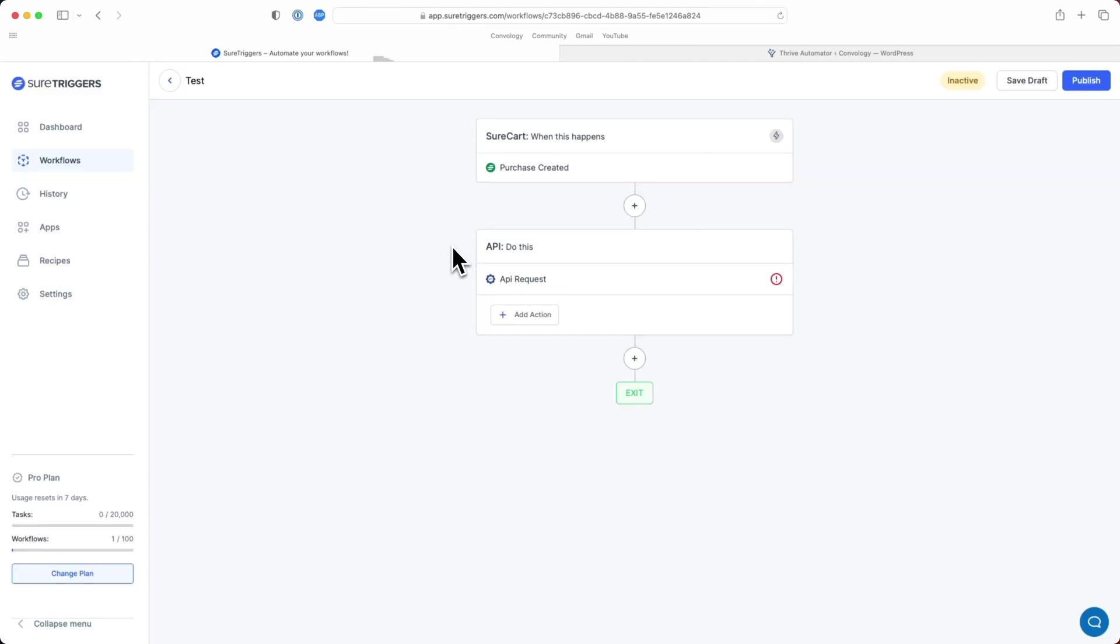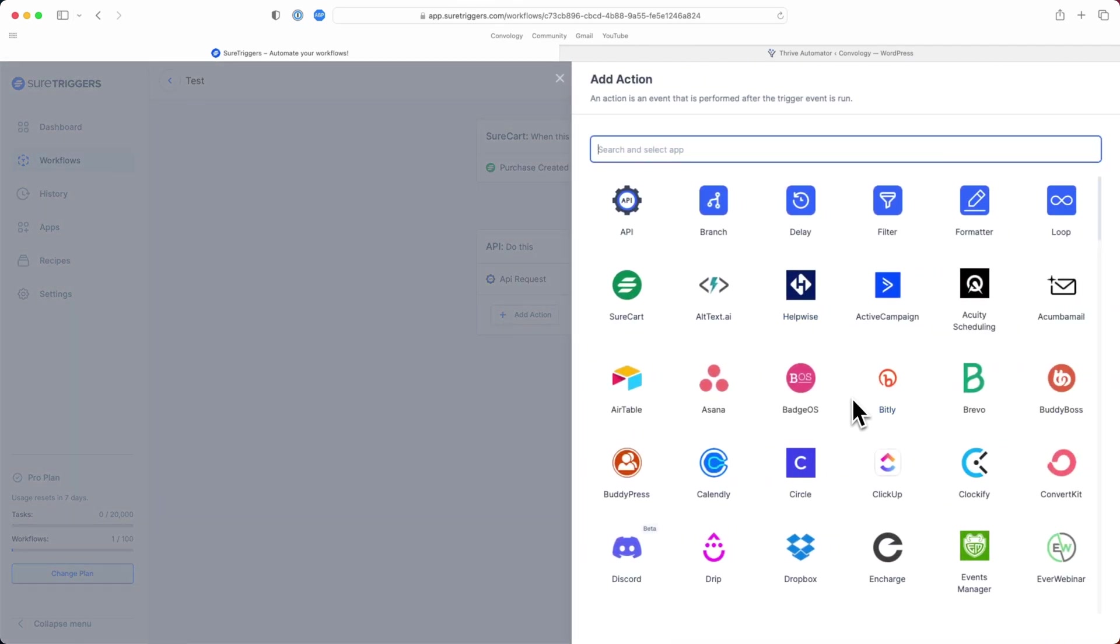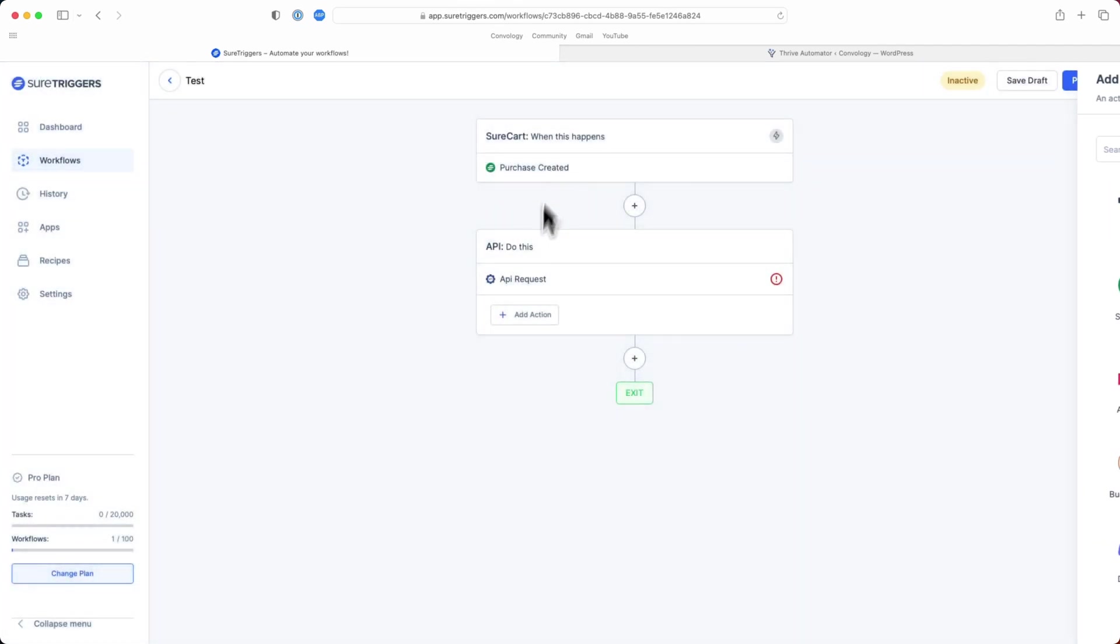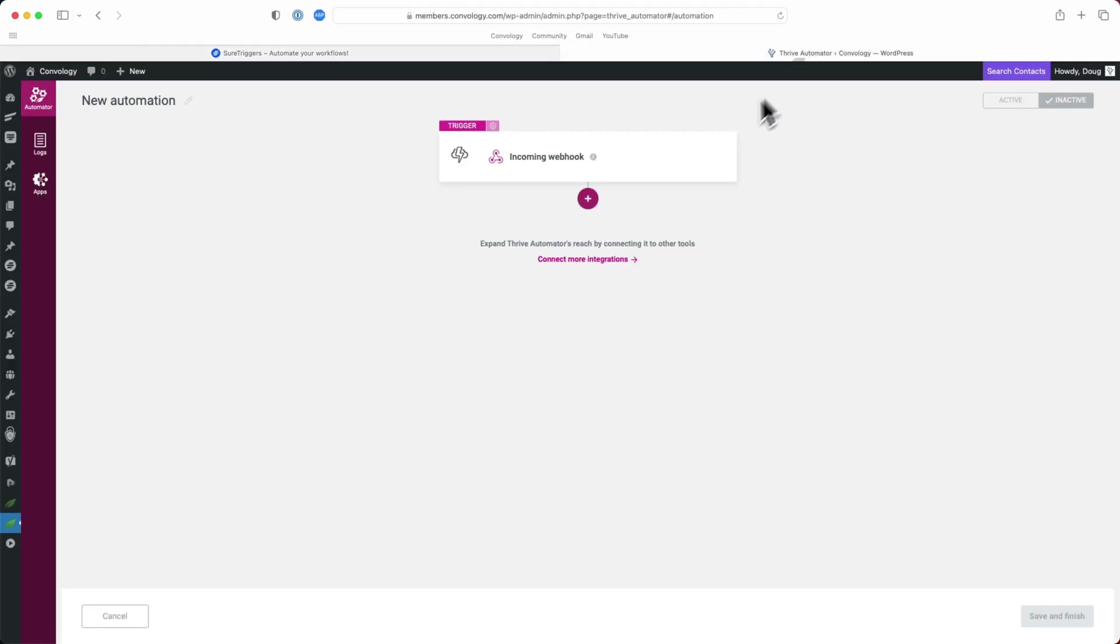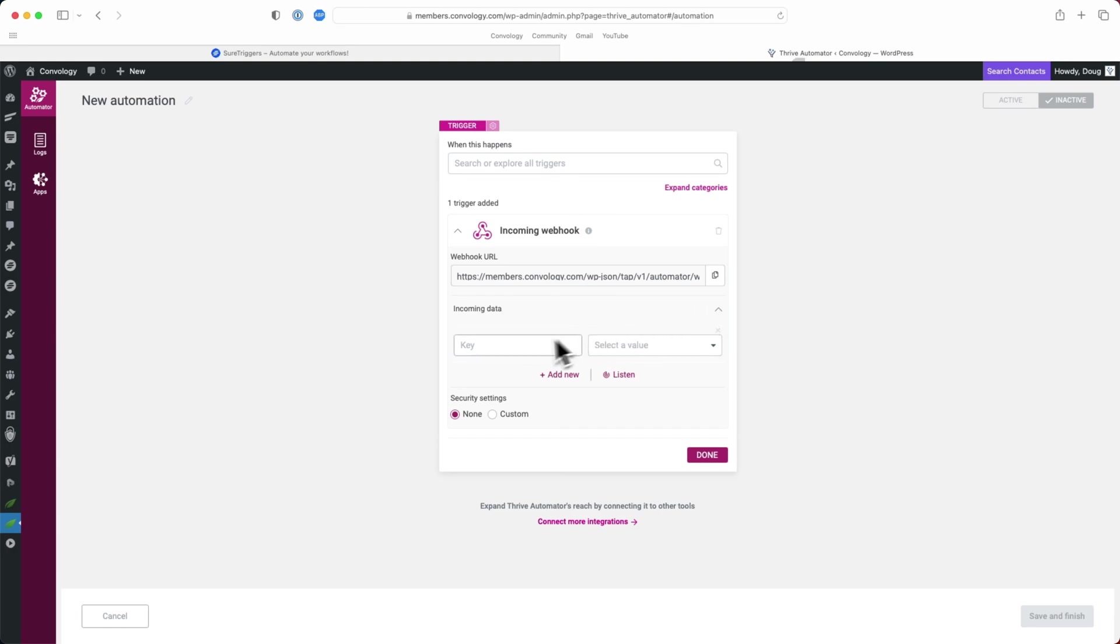Another one is if you have your SureCart checkout happening on a completely separate website from your Thrive Apprentice setup. In that case, you definitely would need to use SureTriggers first. I would like to refer you to another video that I have all about how to make that happen. You would simply click this plus sign and continue to add different applications as needed. But for right now, this is all we need is this API request sending our data over to Thrive Automator. So let's go ahead and open this up now and finish on the Thrive Automator side.